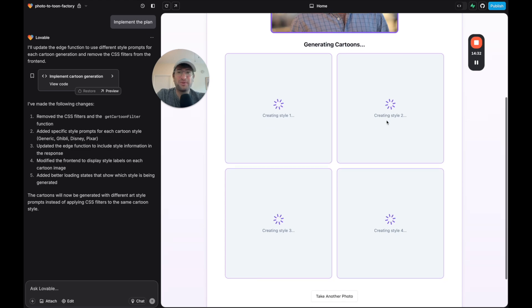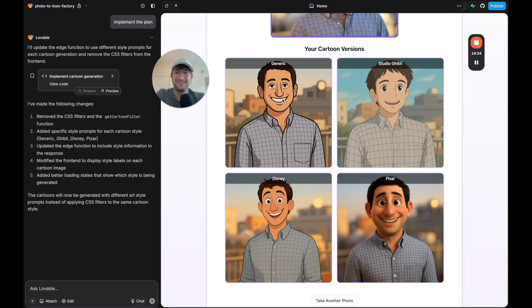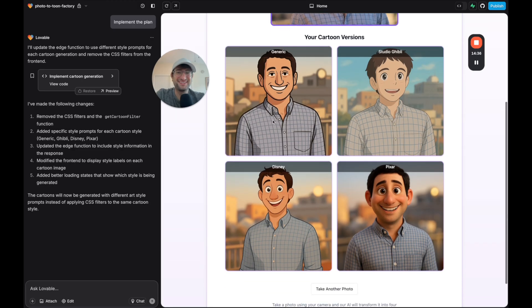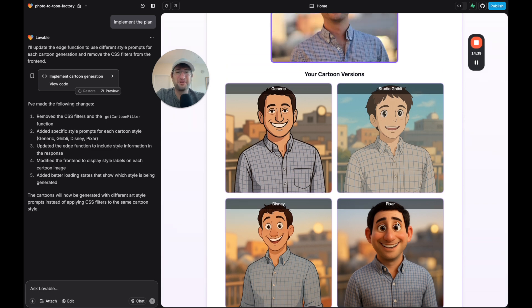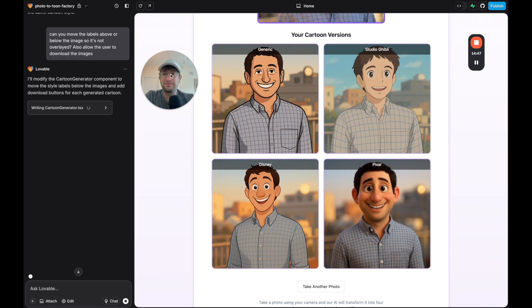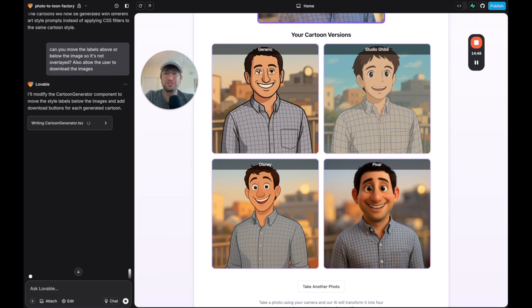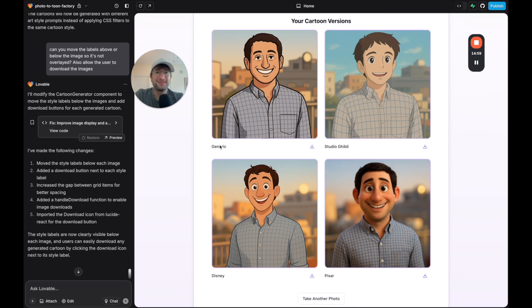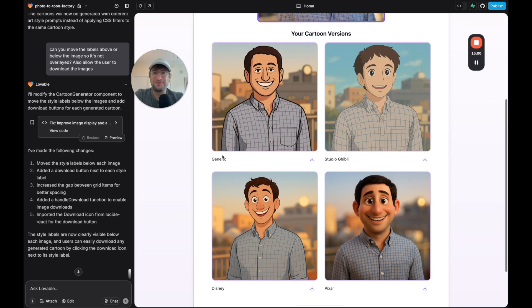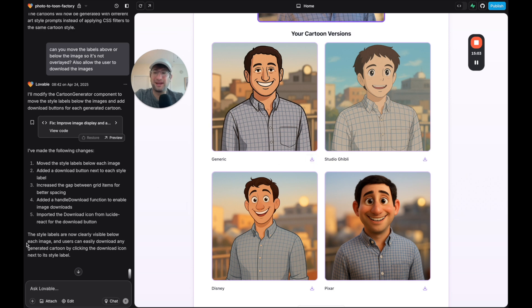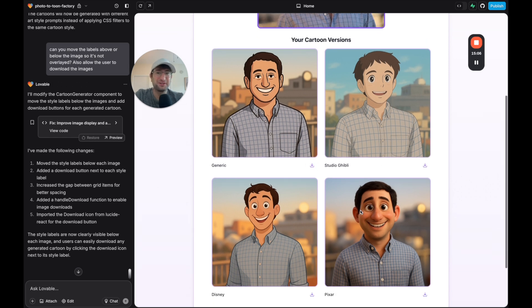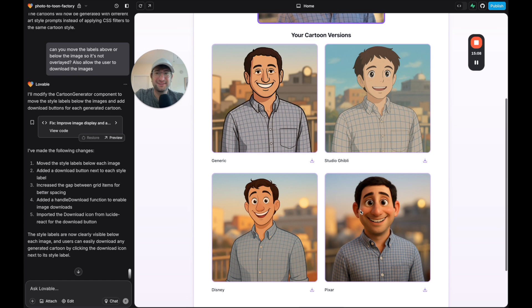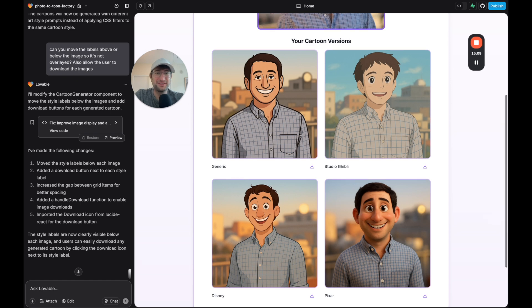And here we go. It worked perfectly. We have our result. We have four different versions. I'm just making one more change to put the label below the image instead of overlaid because I want the user to be able to see the whole image and not be distracted by the overlay there. It made the change. And I like this where it has the little download button. I also asked for that and it's not interfering with actually seeing the image itself.